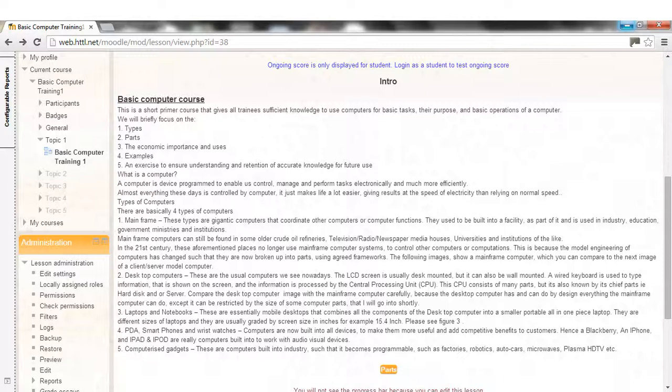And the information is processed by the central processing unit CPU. This CPU consists of many parts, but it's also known by its chief parts, i.e., hard disk and/or server.